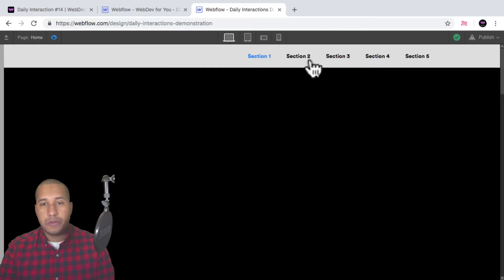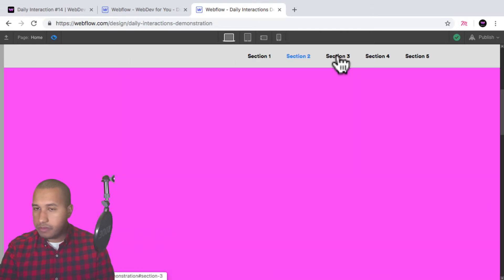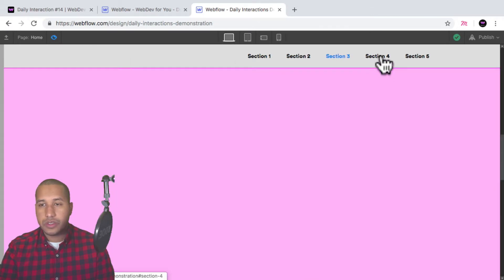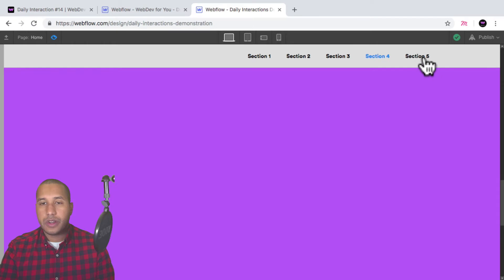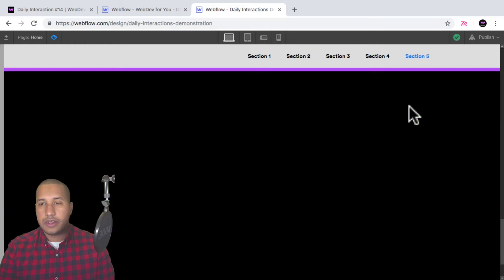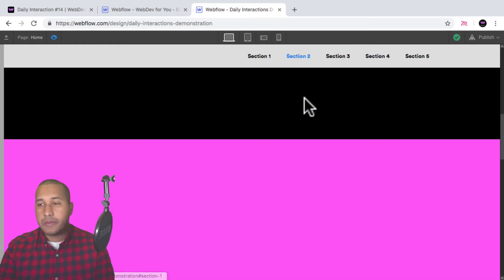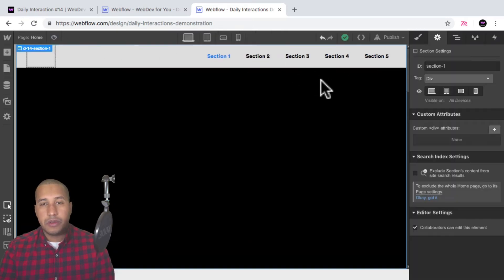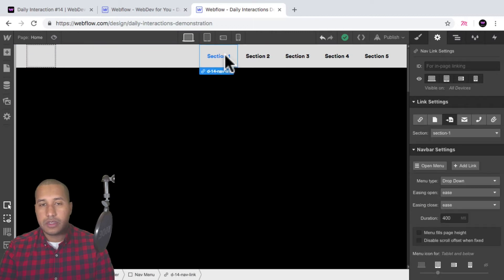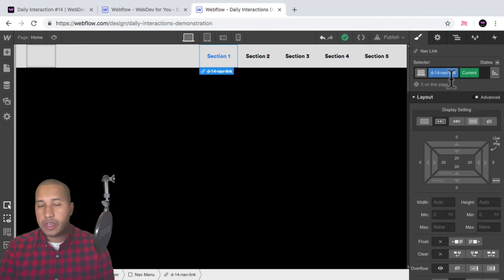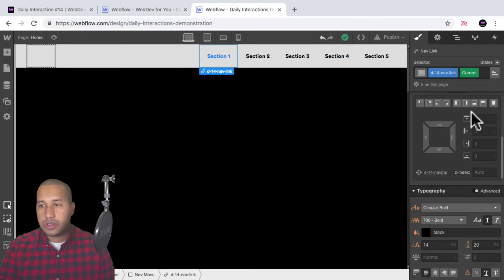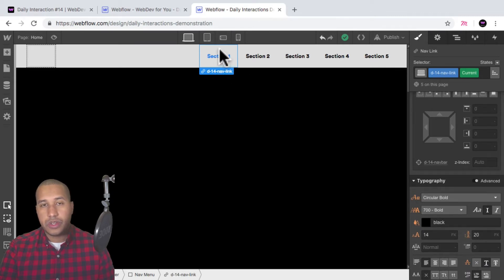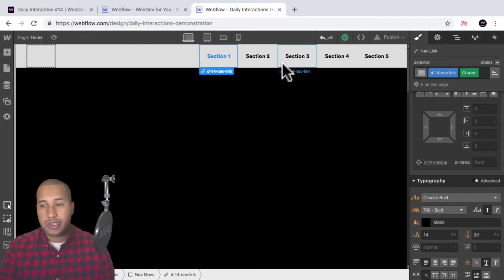That's how we link these menu items to the different sections on the page — first we added the ID, and then we linked the menu items to those different IDs. I'll preview: click on section two, there we go, section three, section four, and section five. Perfect. We can style this menu a bit. I can select section one, go into styles, and for the current color I can change it because we're on section one — it's the current section, showing us the current state of the nav link.